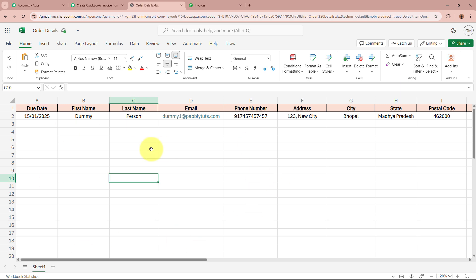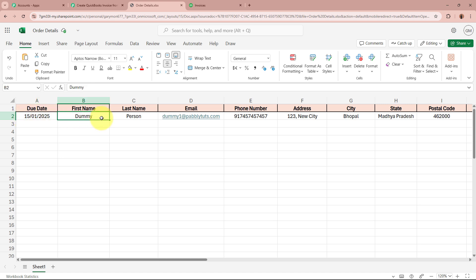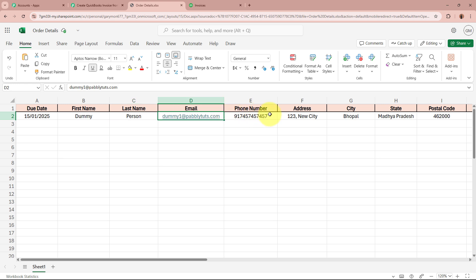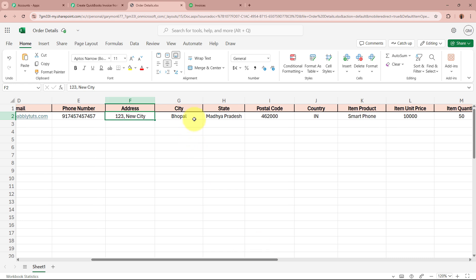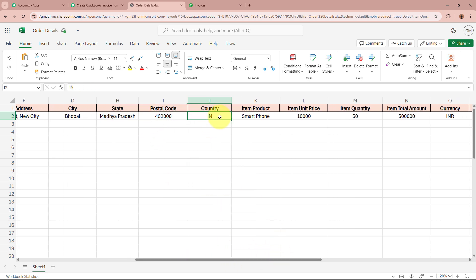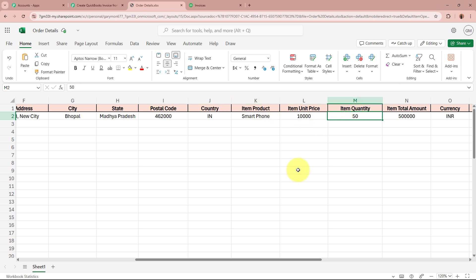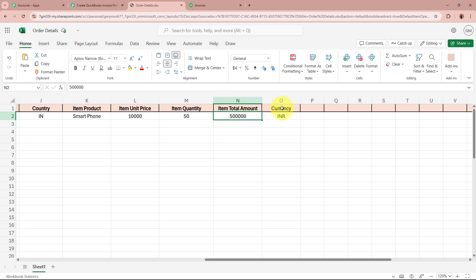This is the record I have created. Let us tally the details: due date comes as 15th January 2025, first name as Dummy, last name as Person, email as dummy1@pabbly.com, phone number, address as 123 New City, city as Bhopal, state as Madhya Pradesh, postal code, country as India, item product as Smartphone, item unit price as 10,000, quantity as 50, total amount as 5 lakhs, and currency as INR.